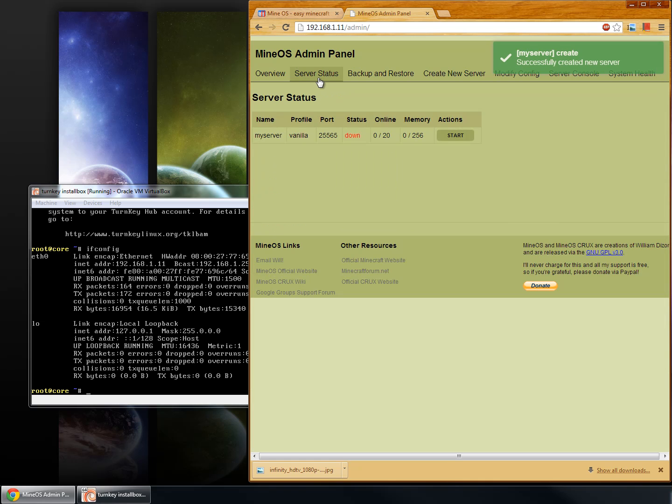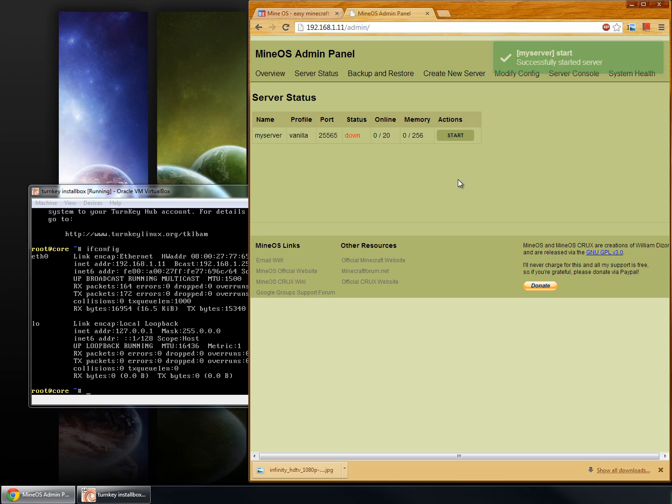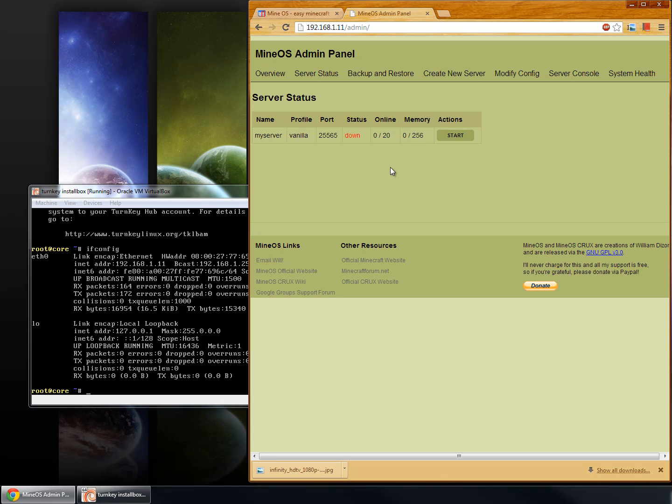Let's go to server status. We can see it is here. We start it. And then this will update showing that the server is up and running in just a moment. During the first start, it always could be a little bit slower because it's the world generation. There we go. It is now up and running.